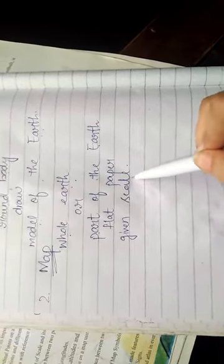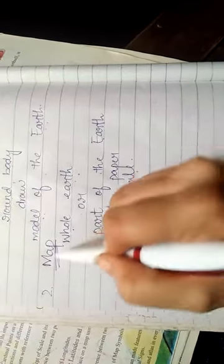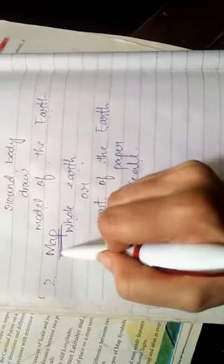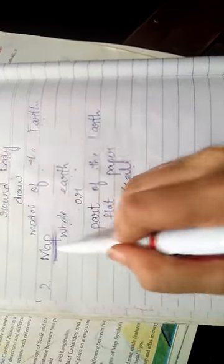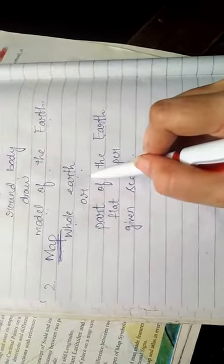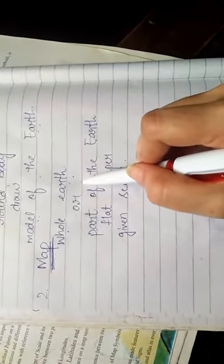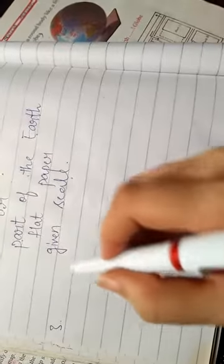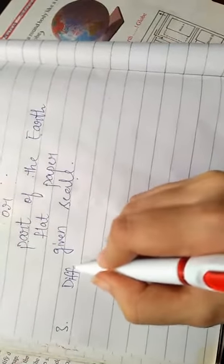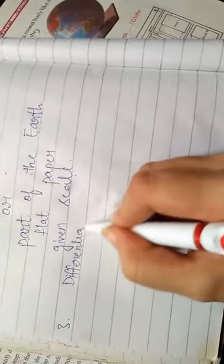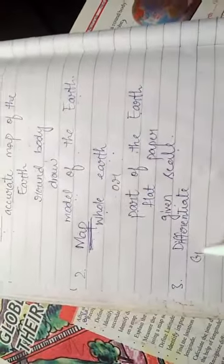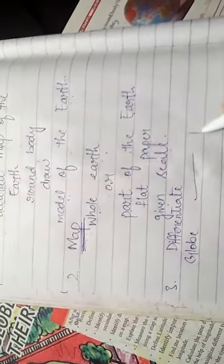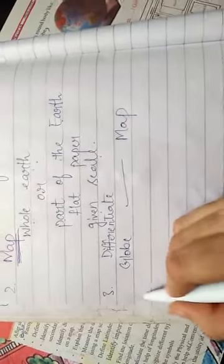Through this we can get detailed information about our earth. Okay class? And last topic of today's lecture is differentiate. We have to differentiate between Globe and map.